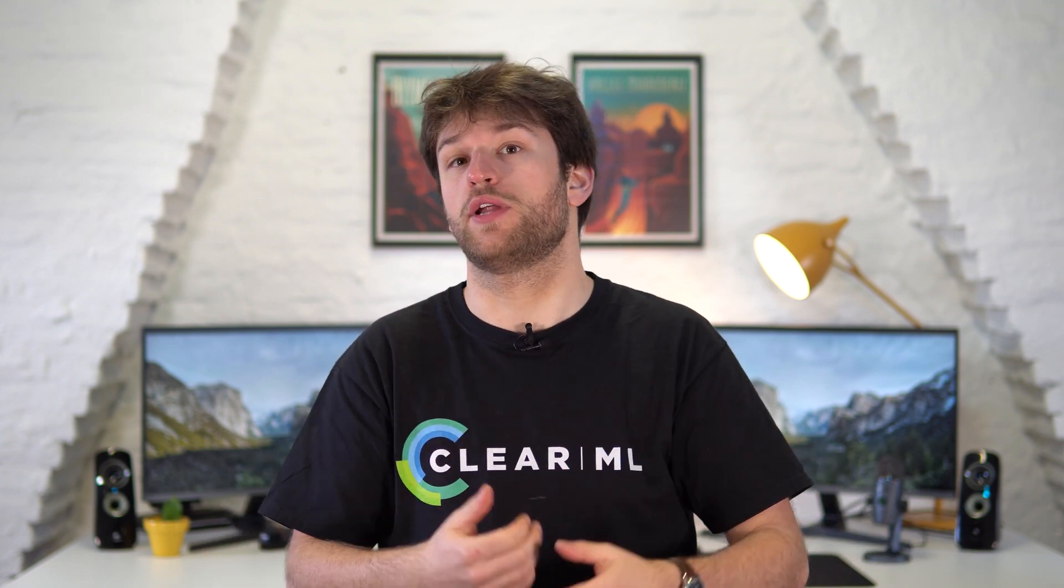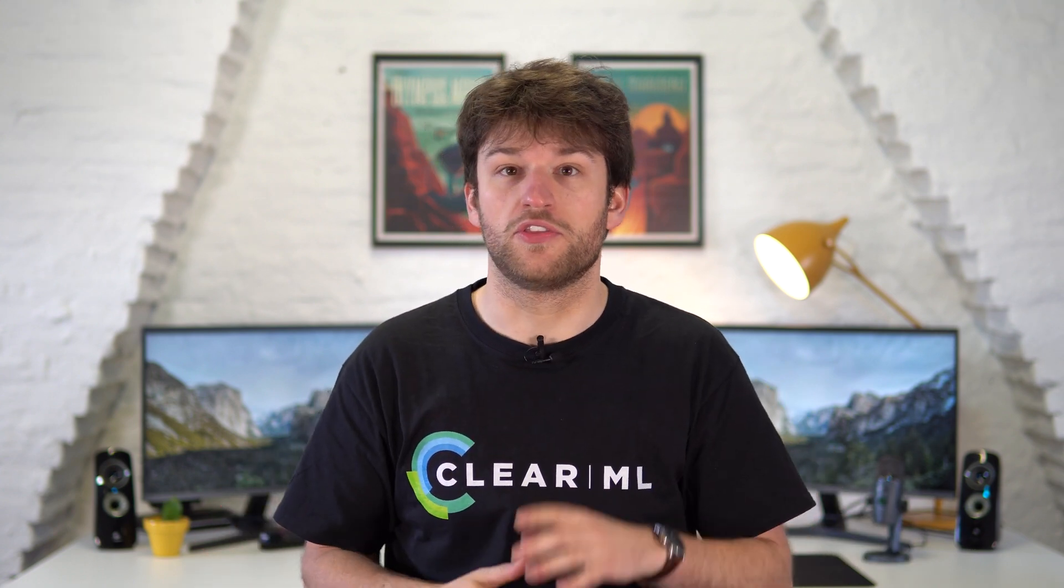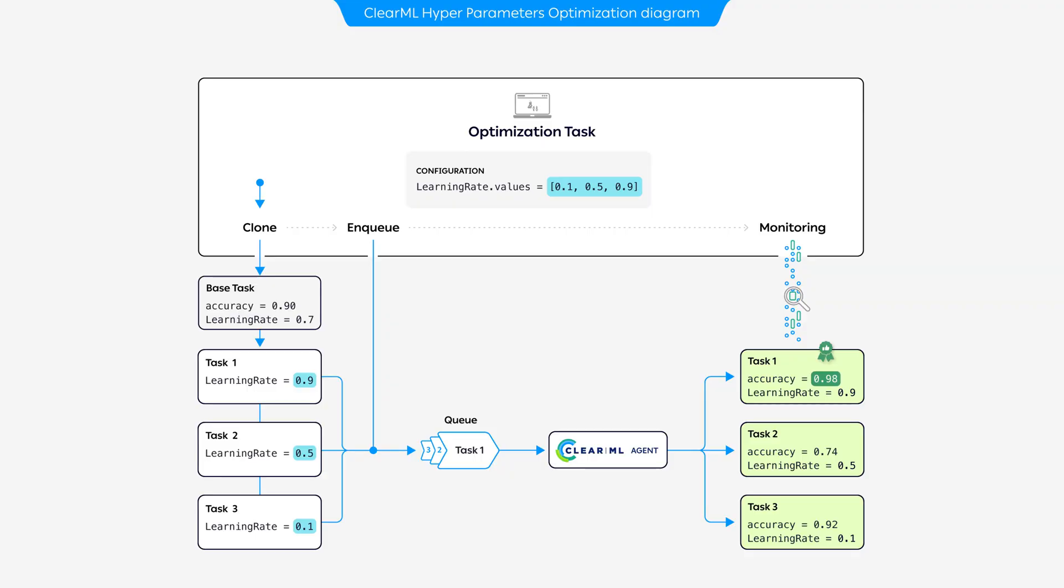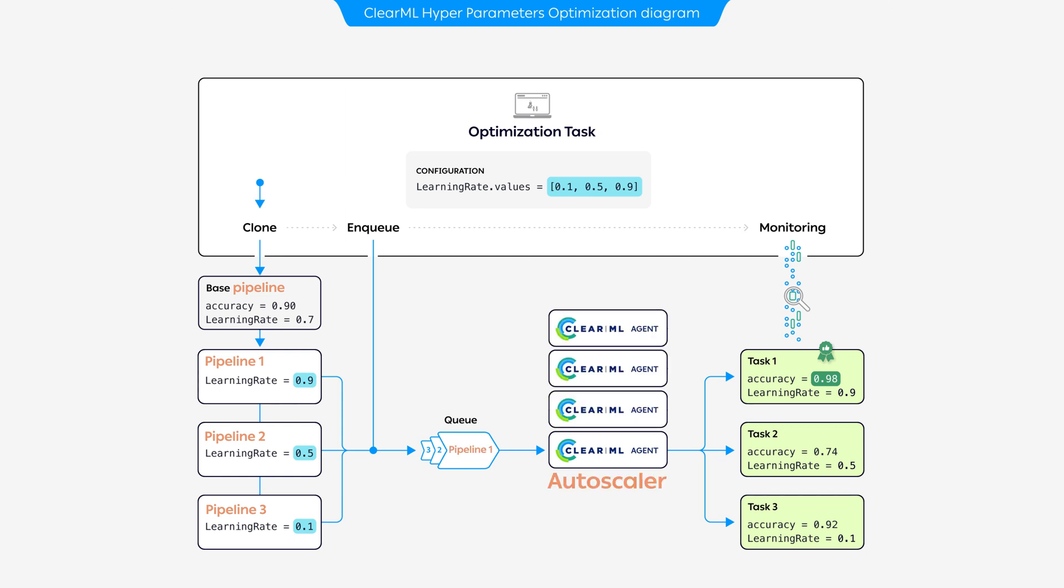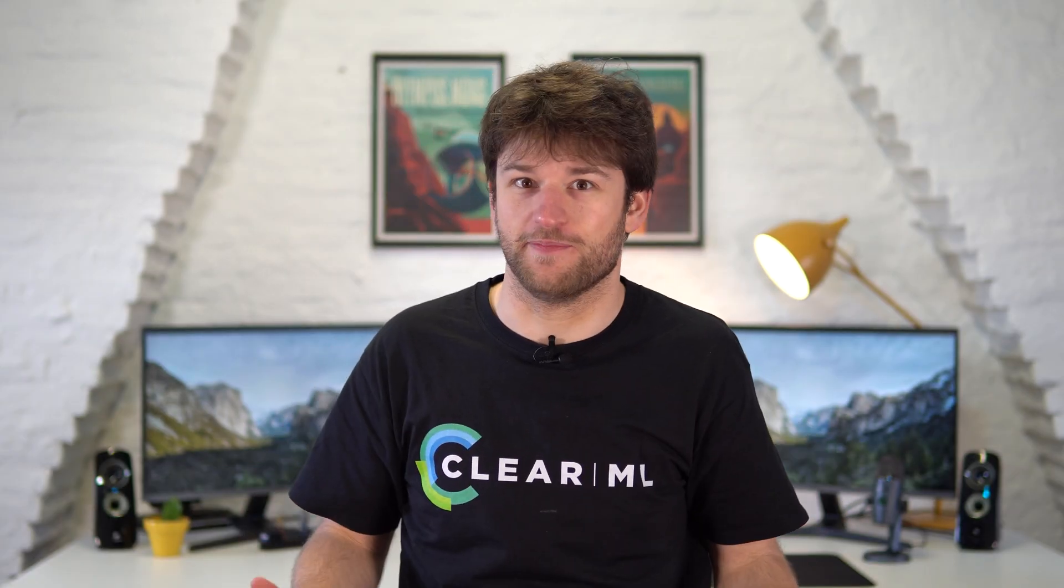If you saw our video on HPO, this should ring a bell. It's completely doable to use hyperparameter optimization to optimize a complete pipeline and have all the steps be run distributed on an auto-scaling cluster of agents. How is that not awesome?